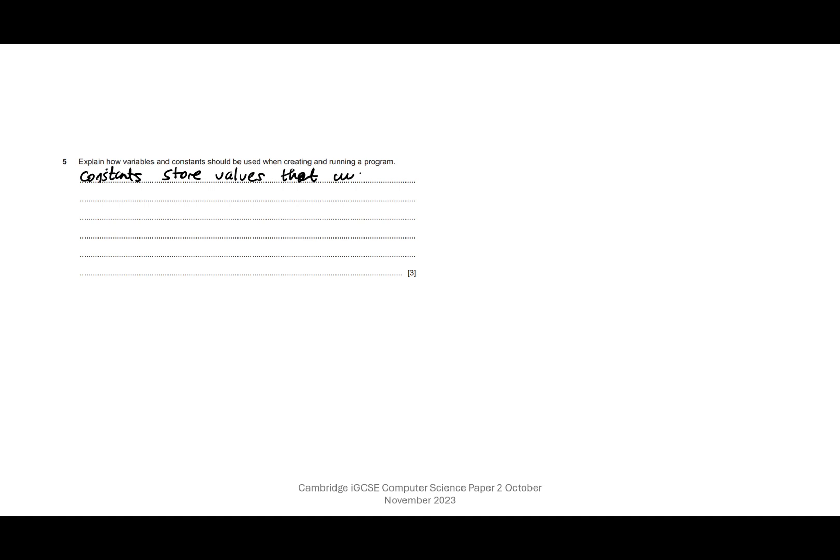Let's have a look. So we can start off by saying constants are values that will not change while the program is running. So a constant is something that stays constant, it doesn't change.